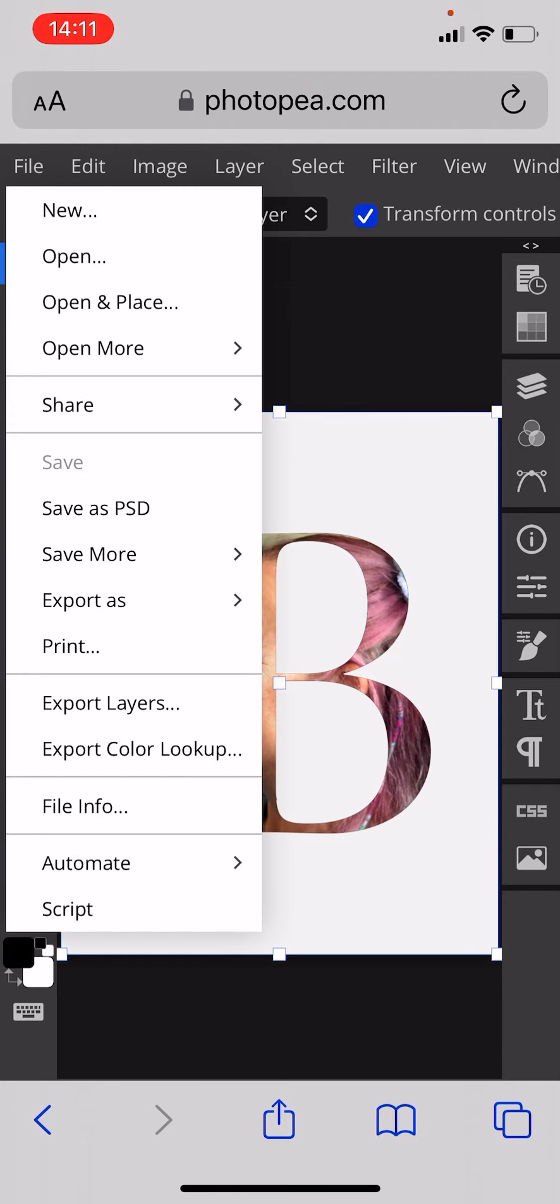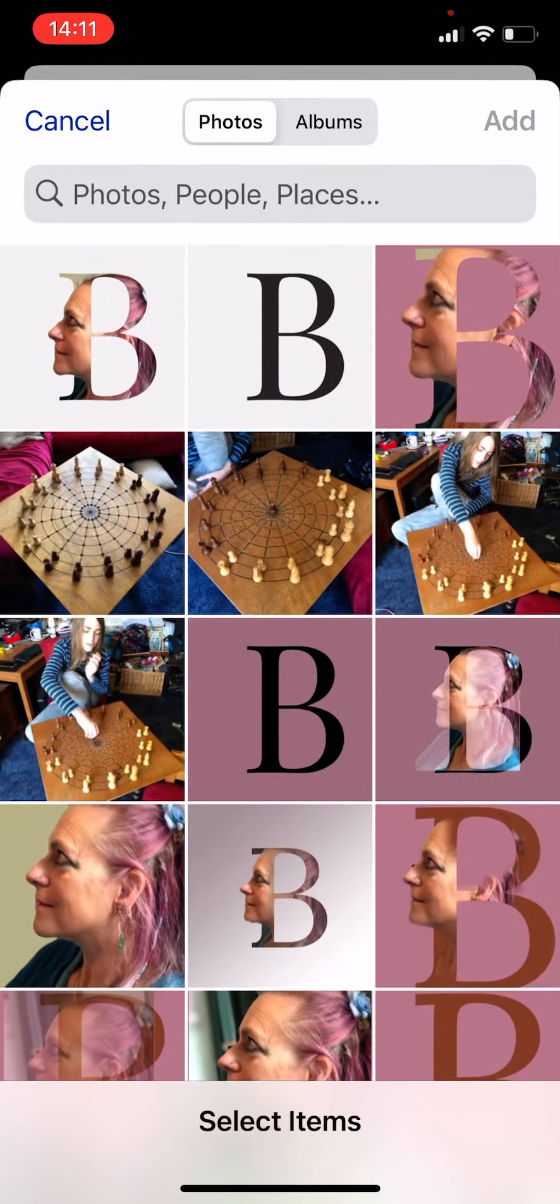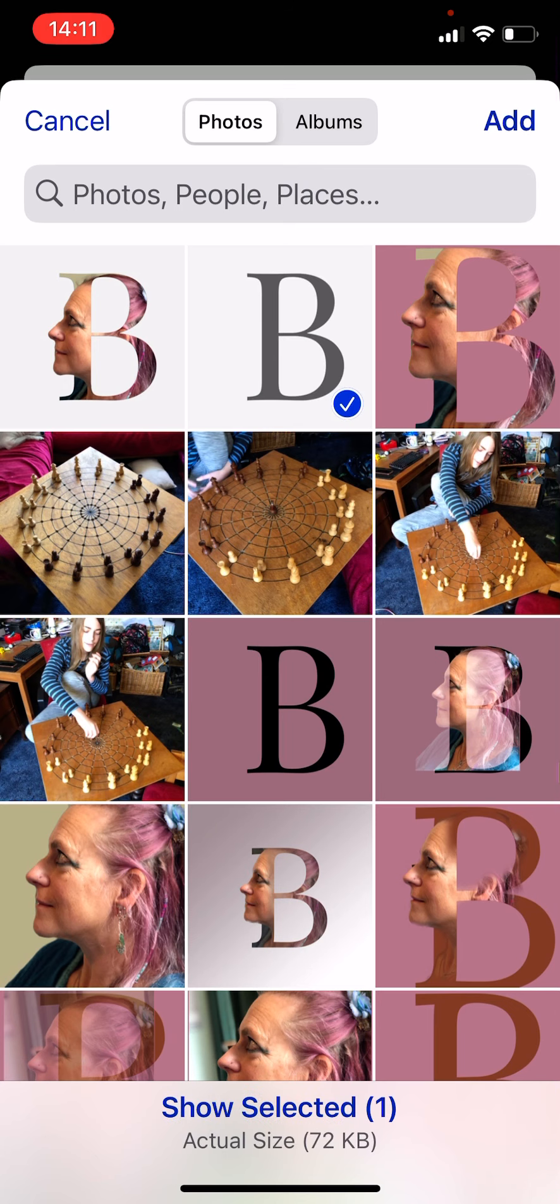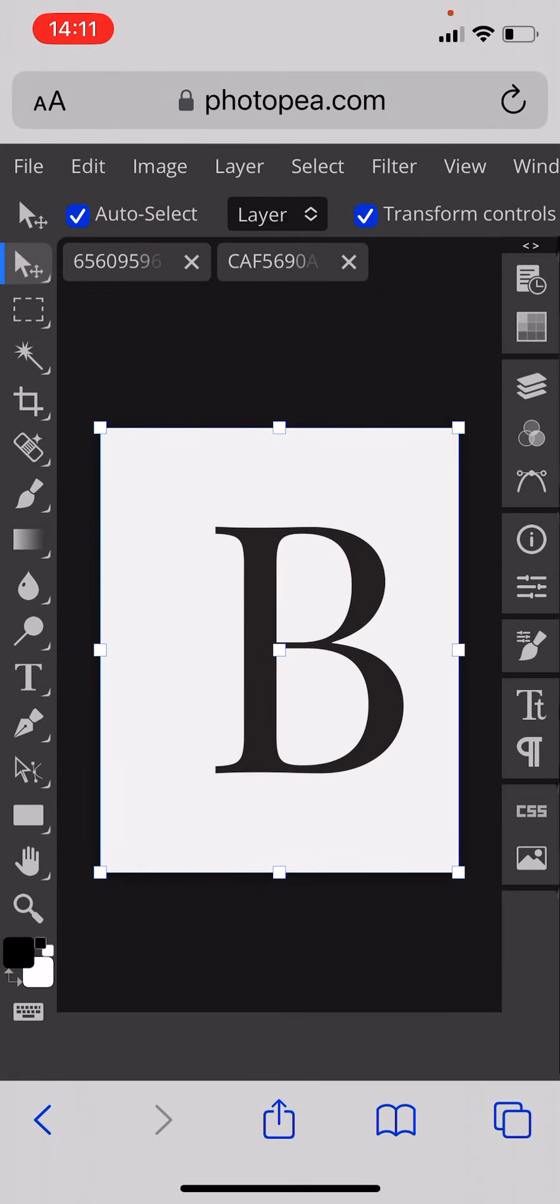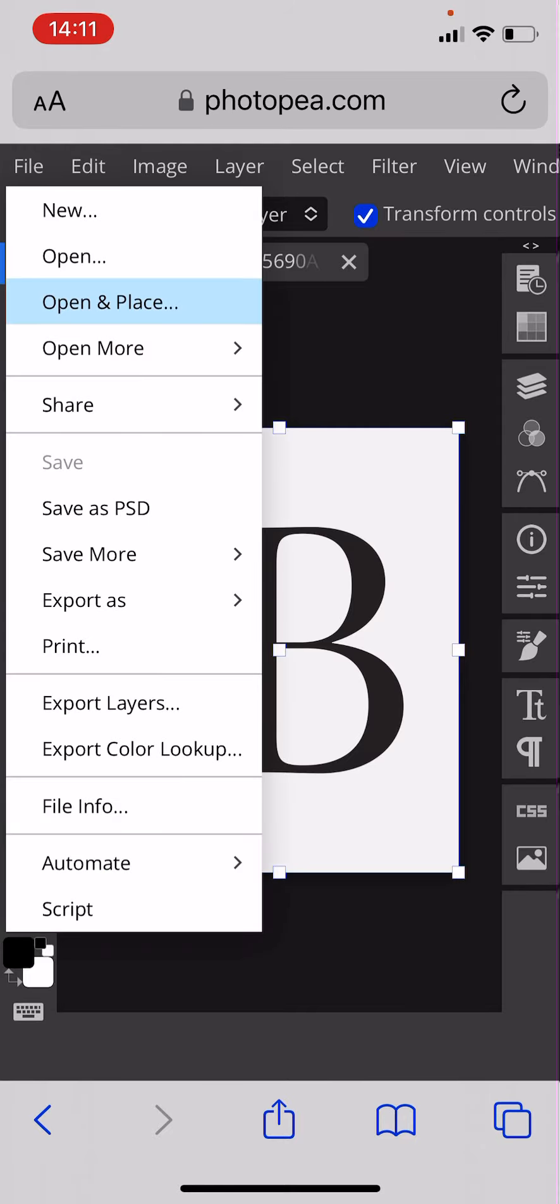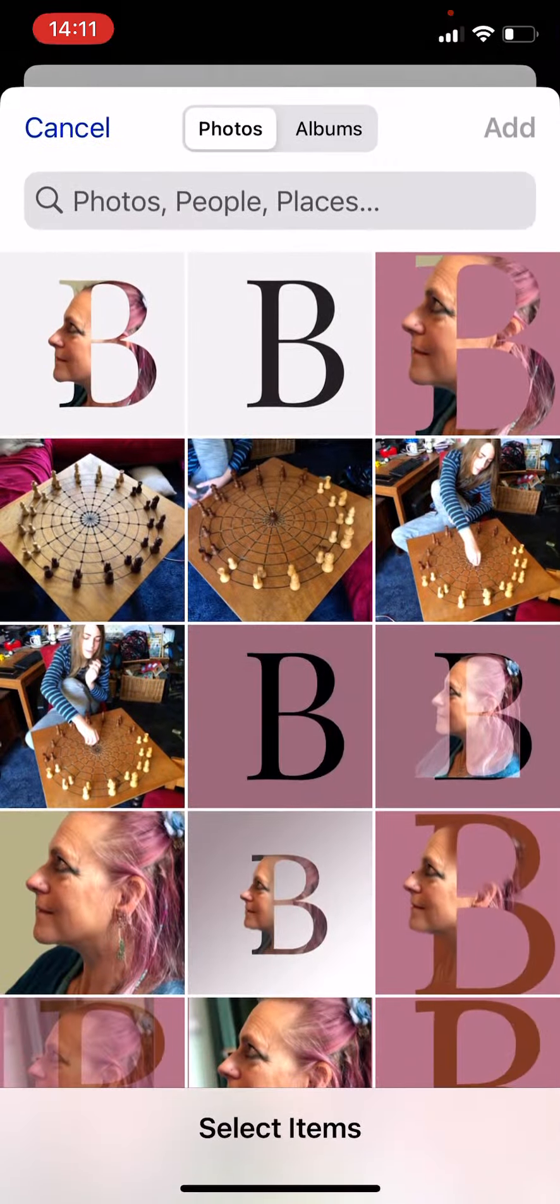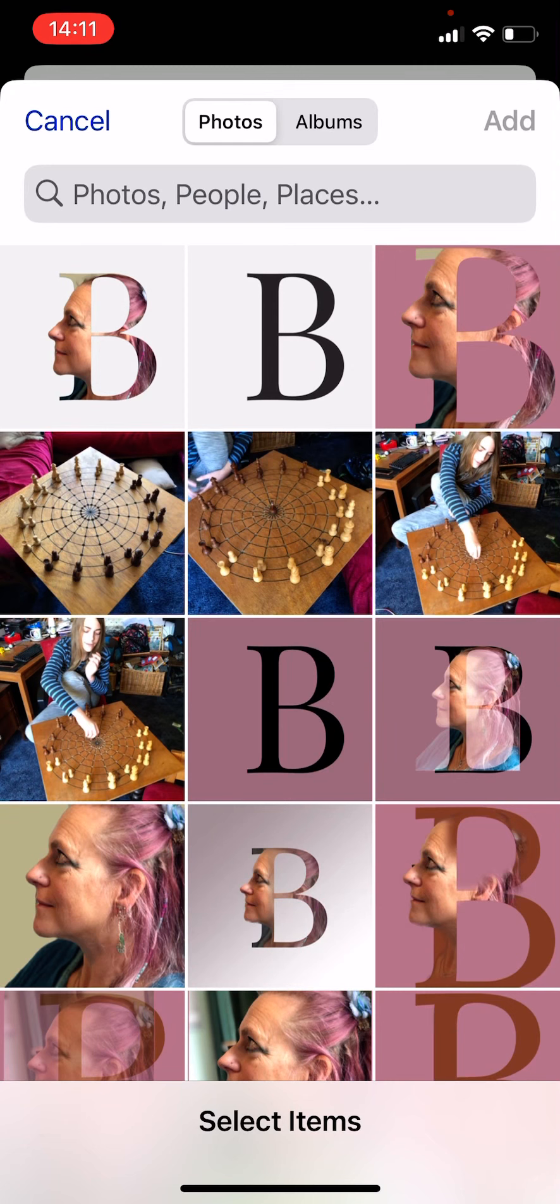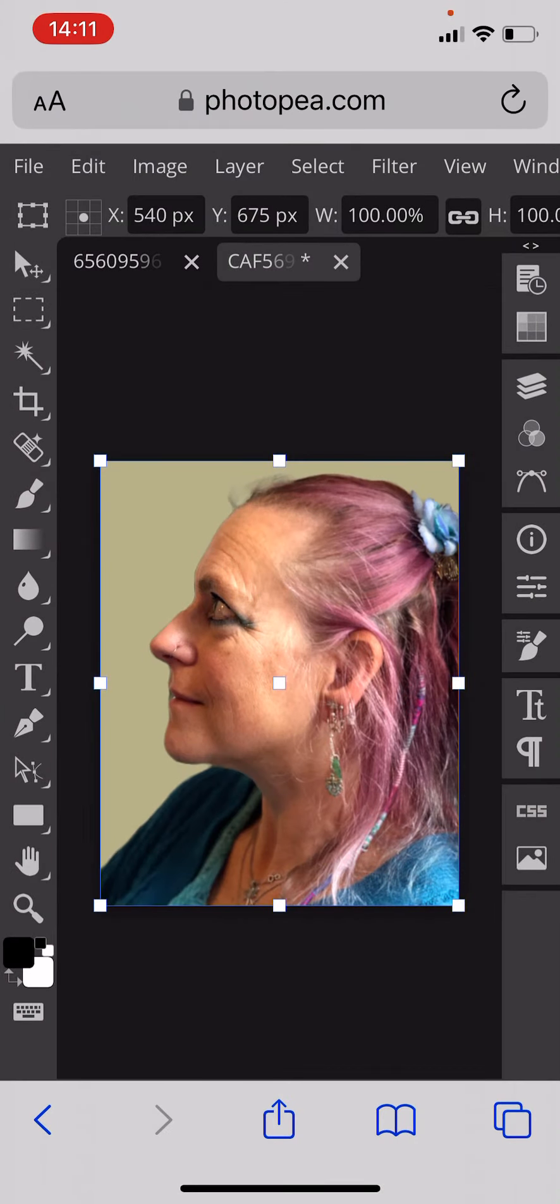First you need to do is to open your photograph of a letter or you can type a letter in PhotoPea, it's up to you. I've just got one already made. Then you need to file, open, place a photograph of a face. I've got one that I've cut out the background of already which makes it a lot quicker and easier, but there's plenty of tutorials to show you how to do that if you haven't done it already.